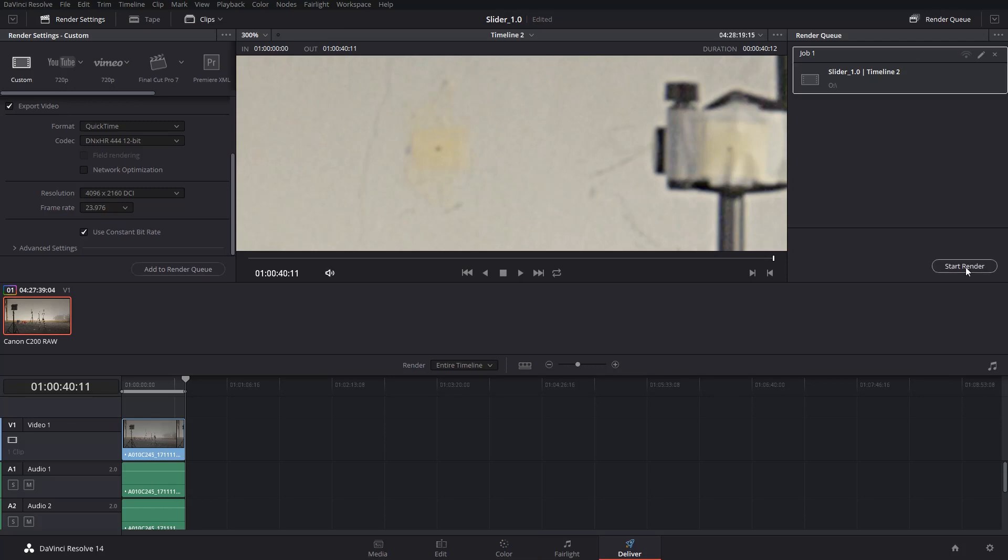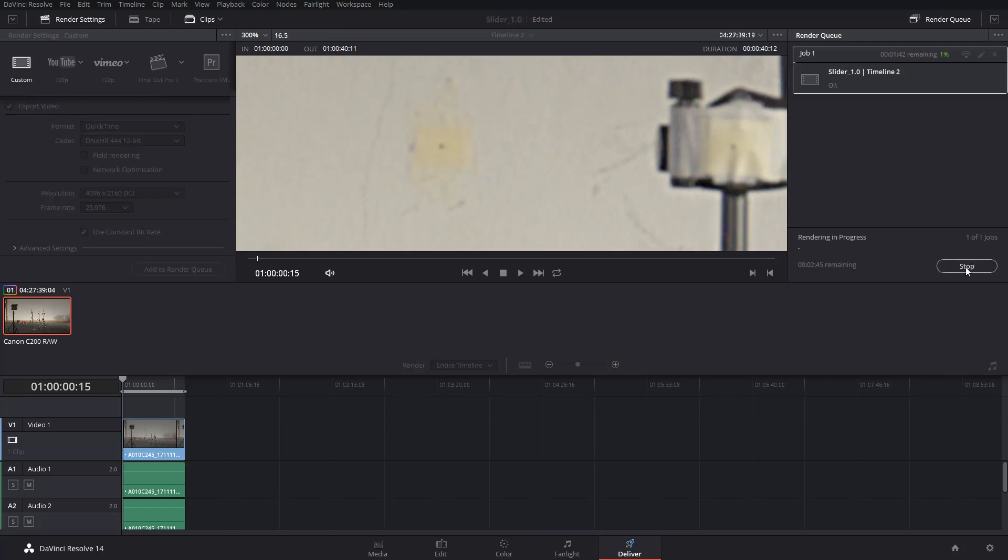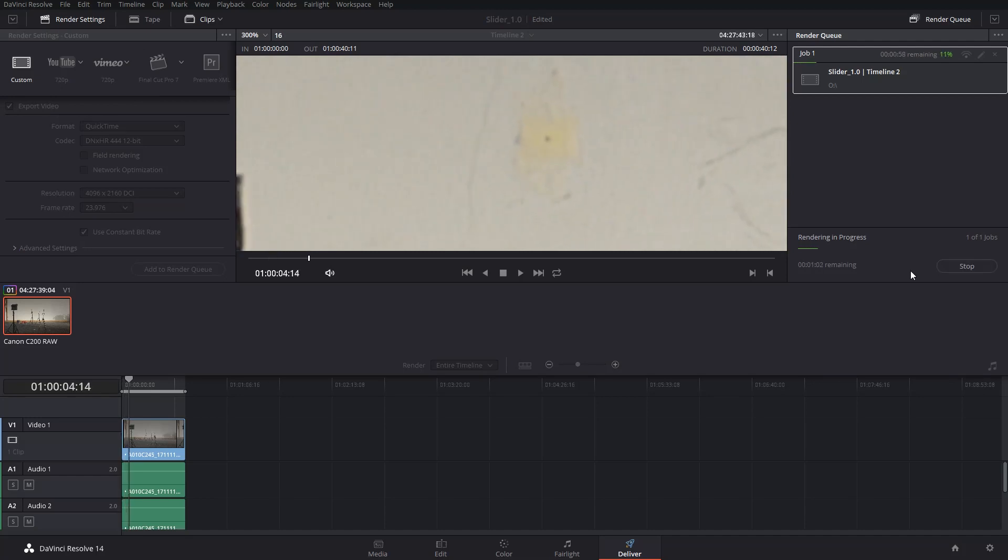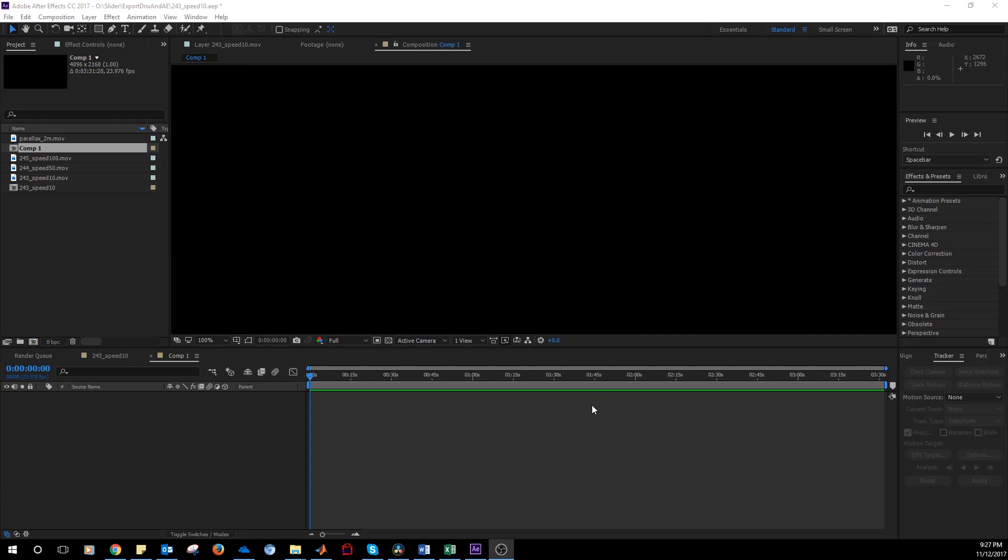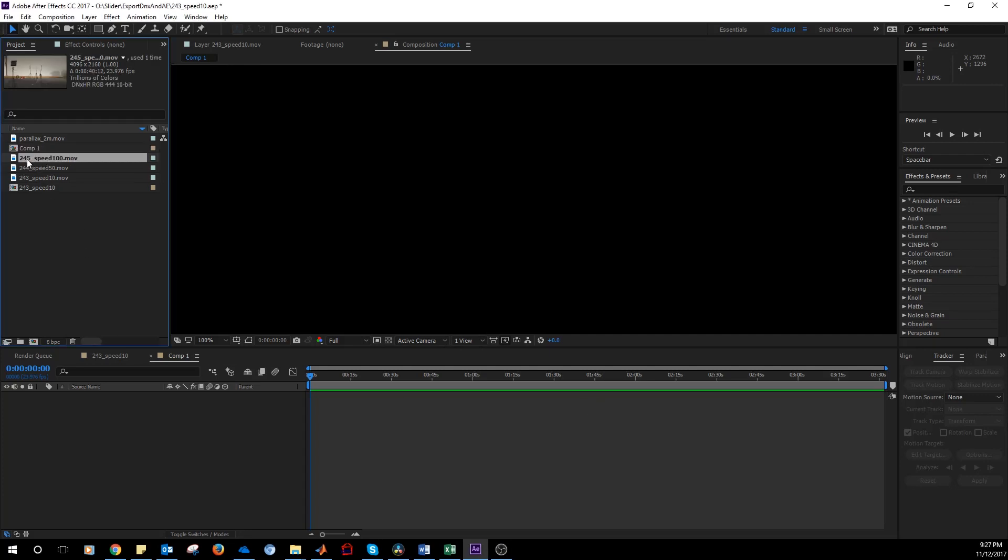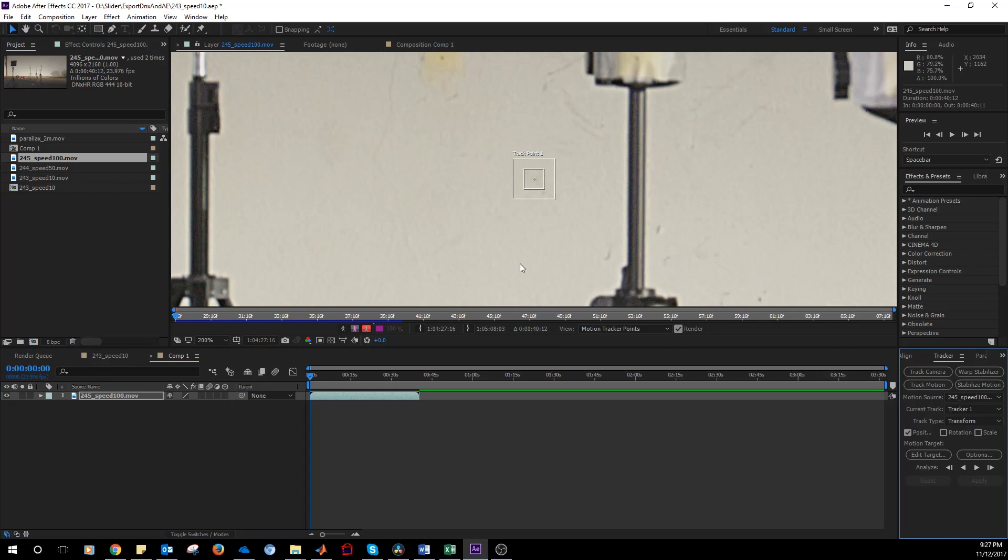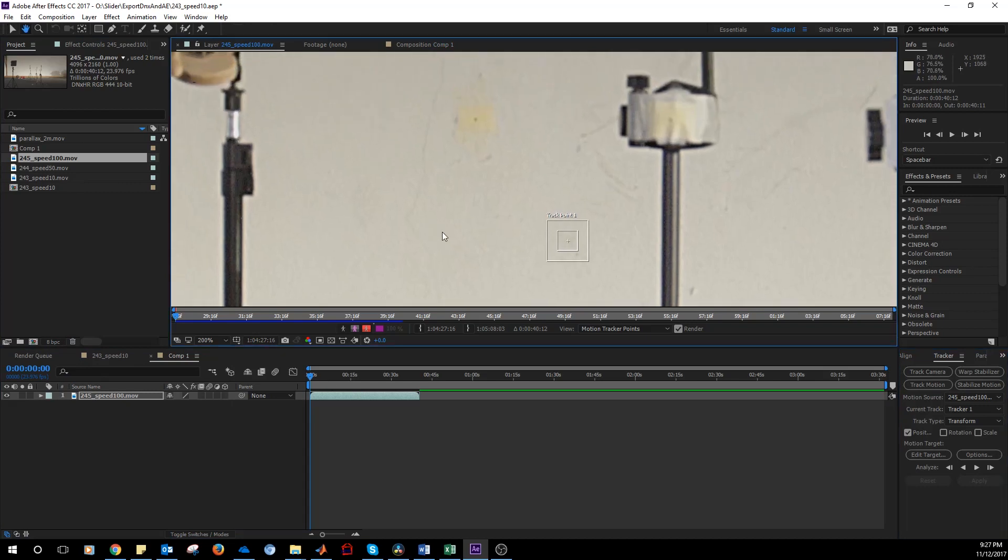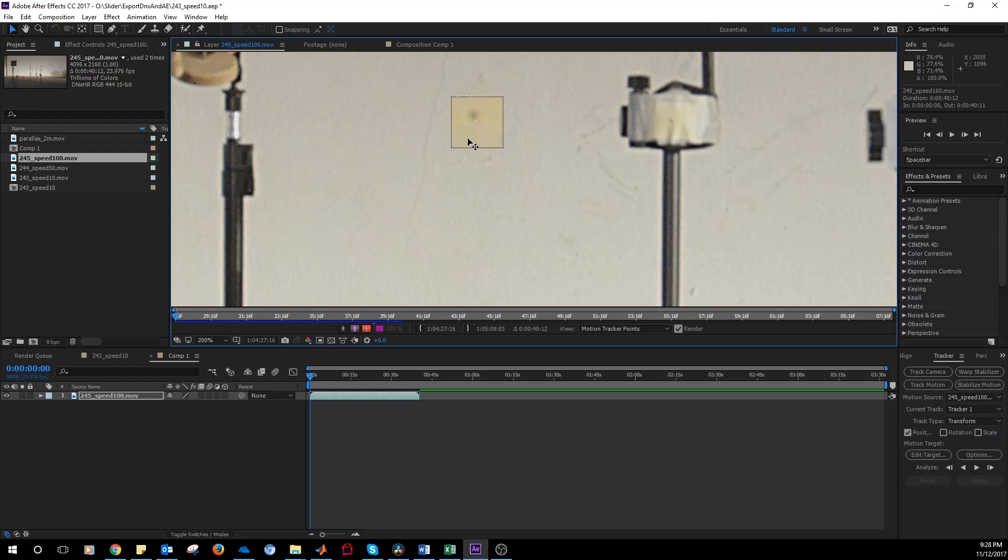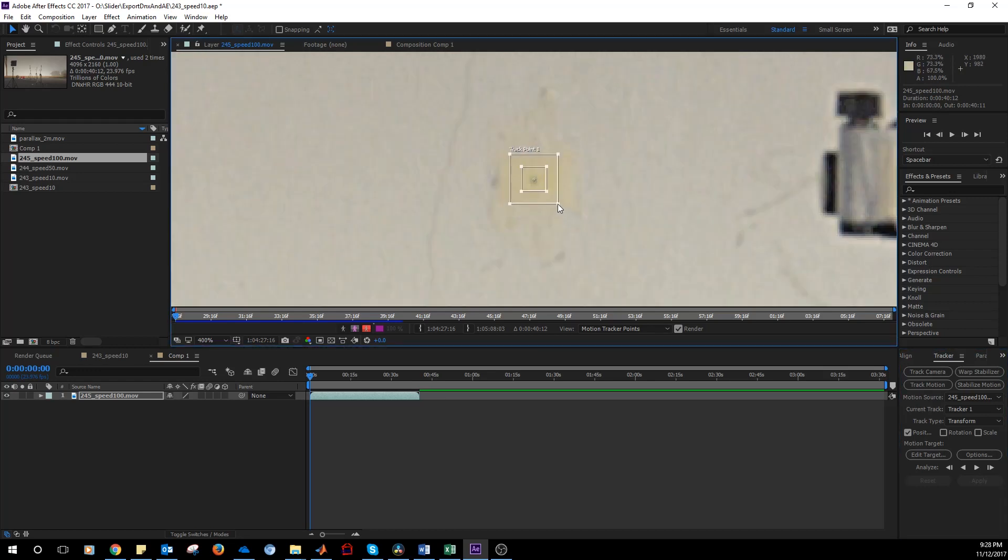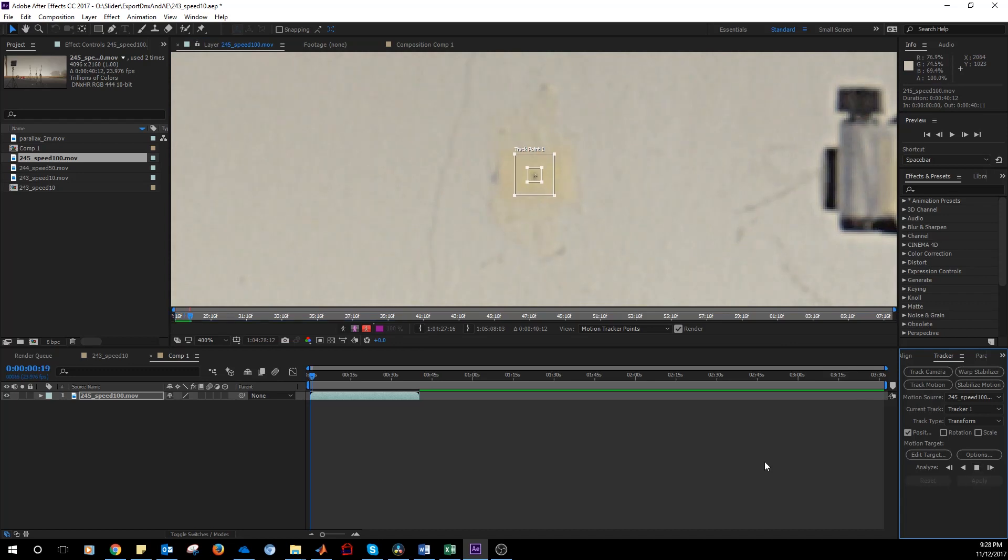In After Effects we import the previously exported file. We right click and select Track Motion. And then we start from the point that is at 8 meters from the camera. And then we track.